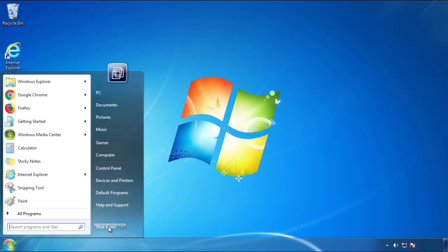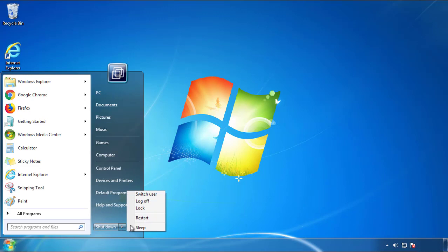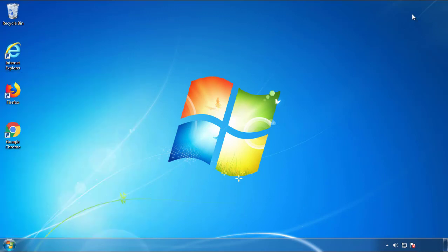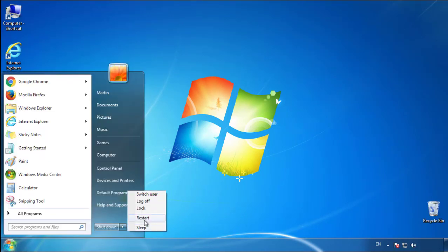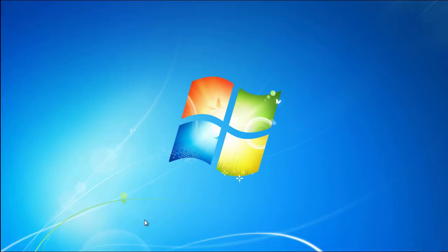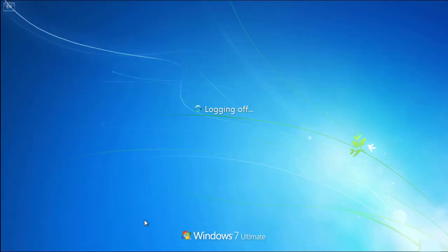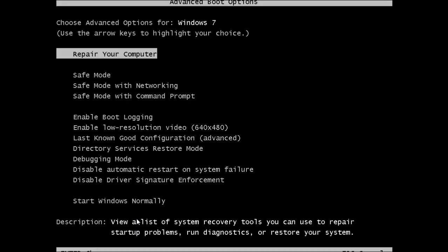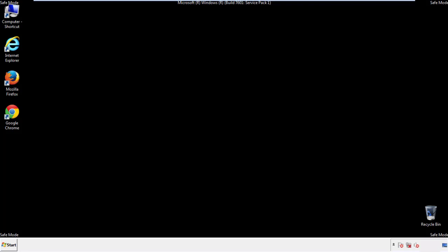Now you need to enter safe mode. Every version of Windows has a slightly different way of entering safe mode, so if you don't know how to do it or you're not comfortable doing it on your own, there's a link below with a detailed guide. We'll fast forward this part for you.